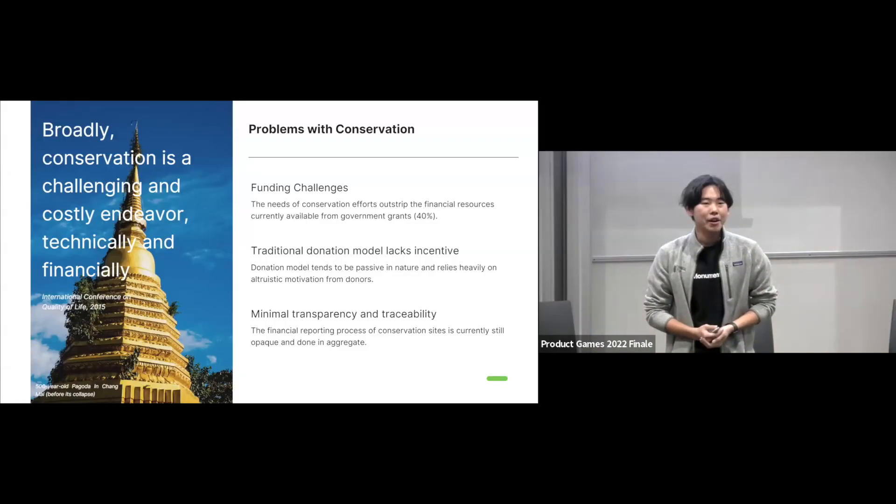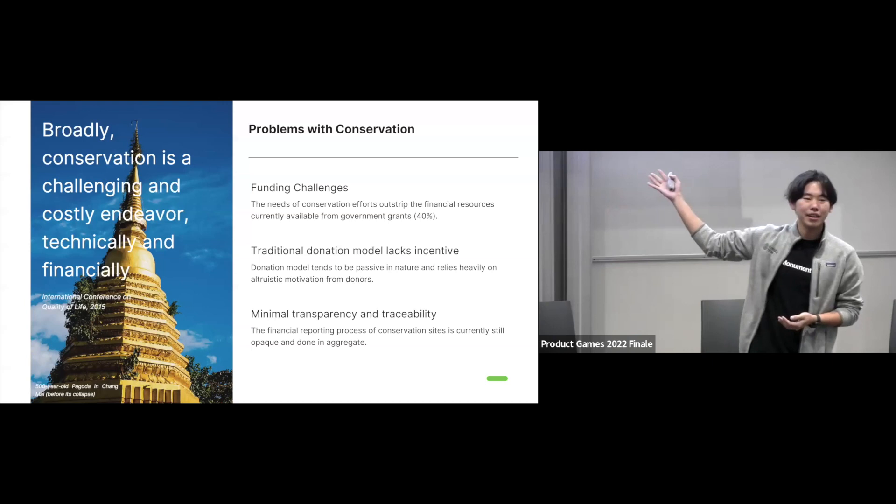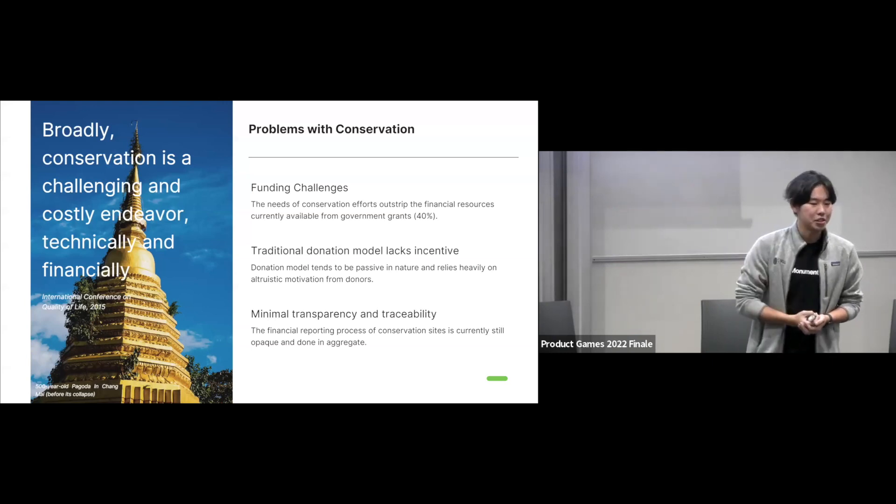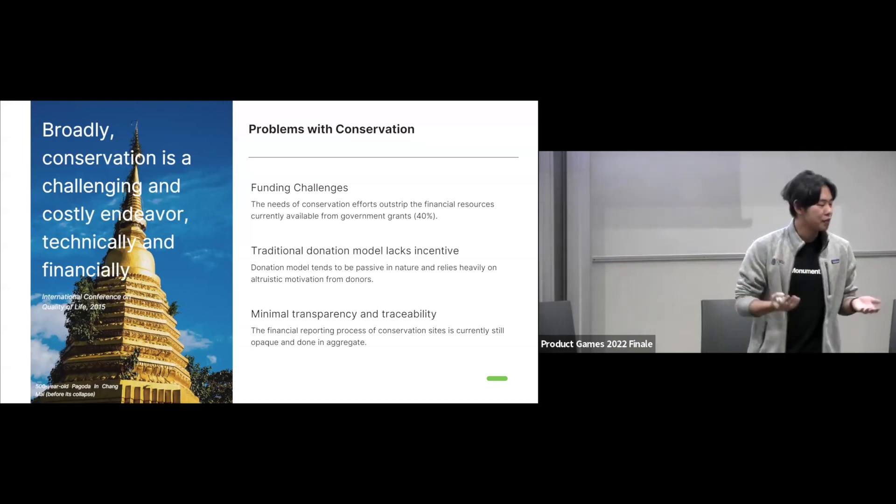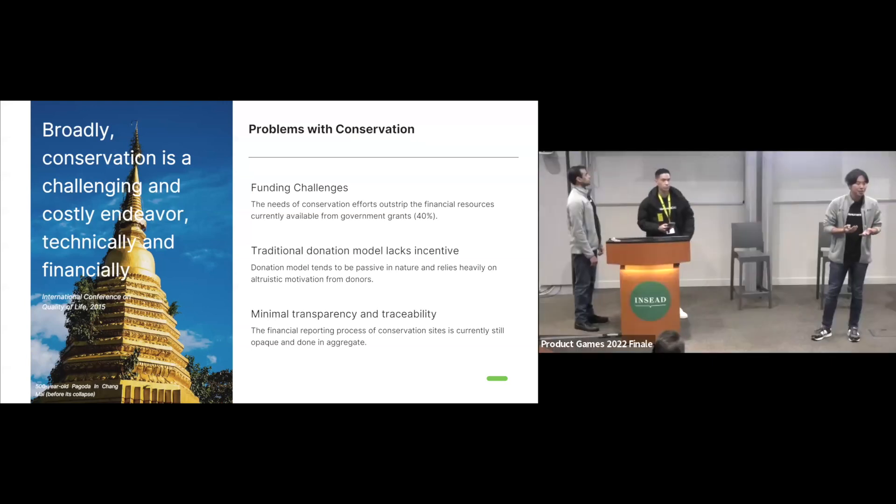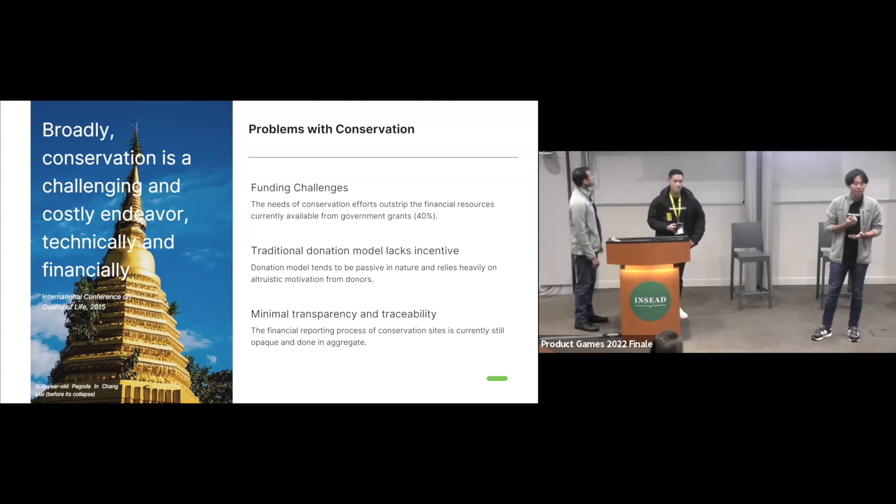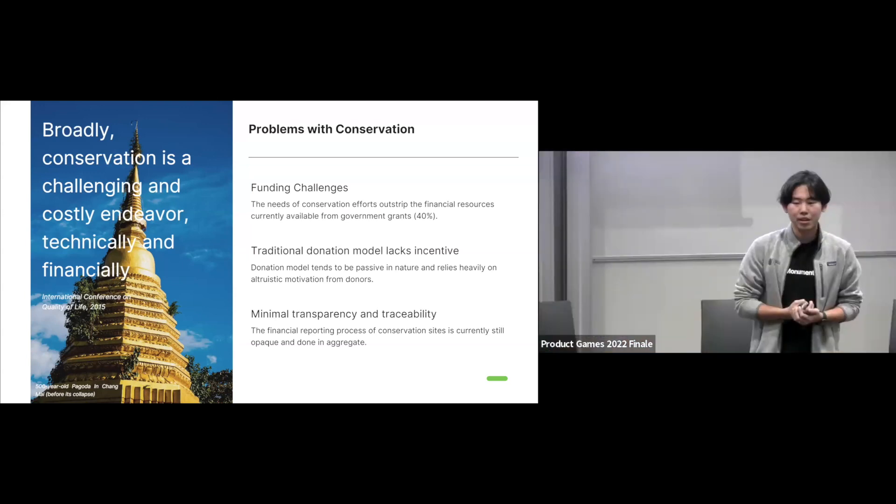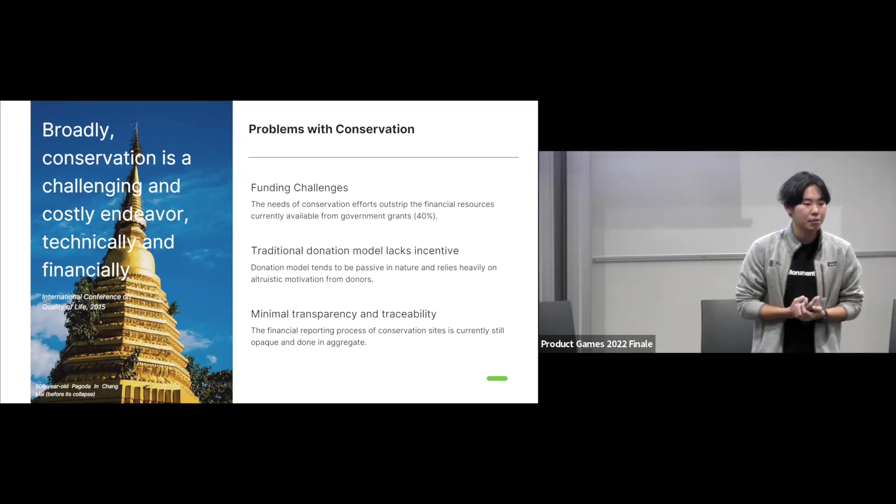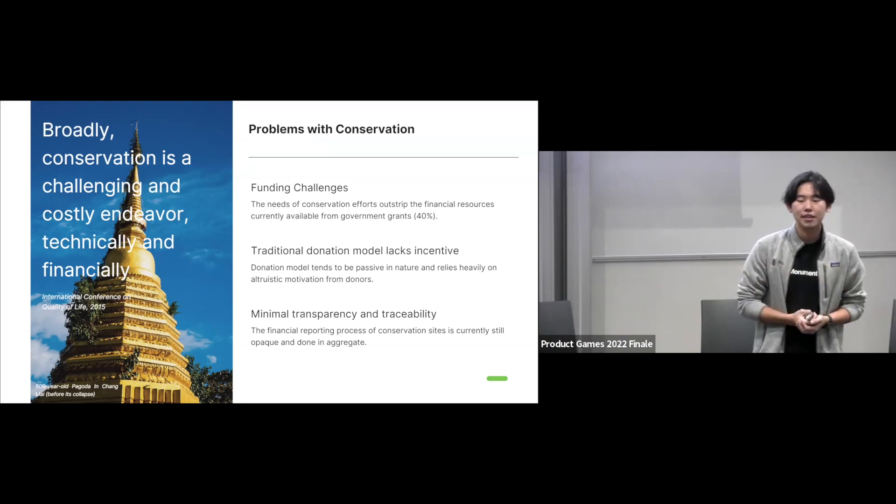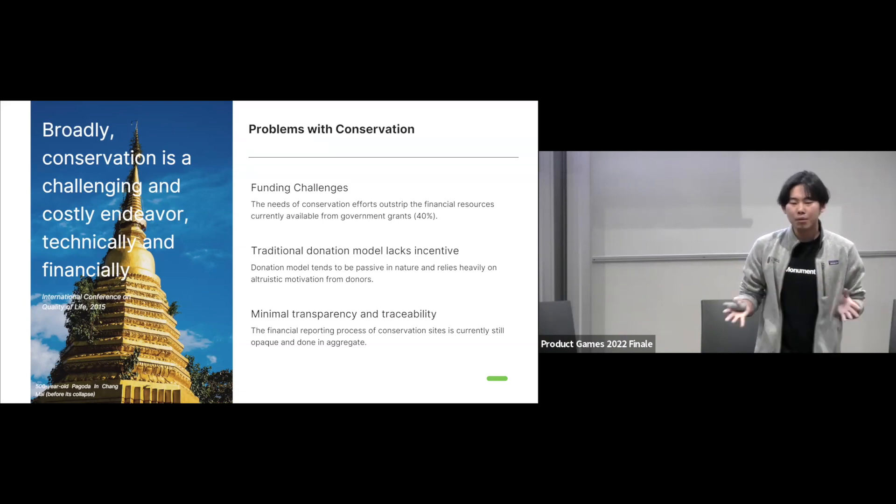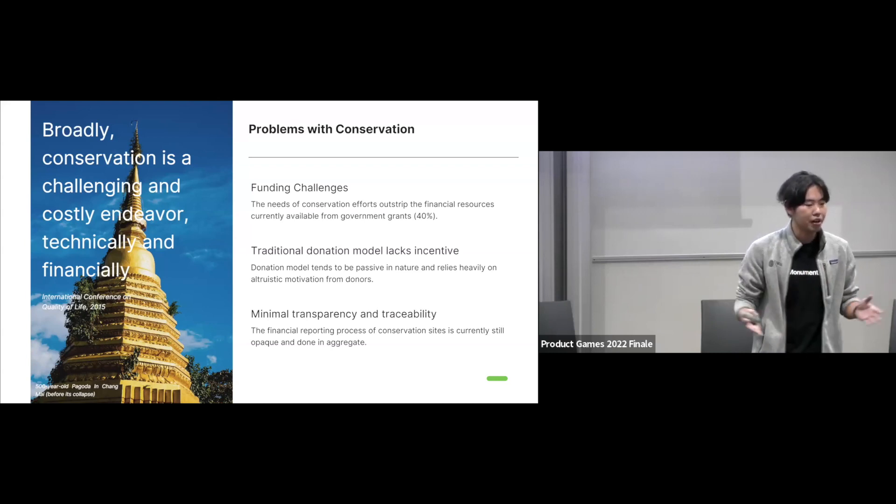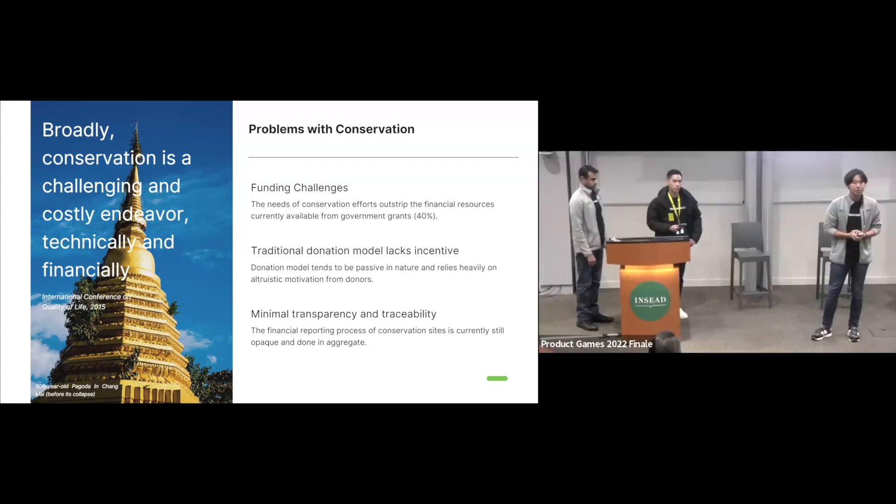Now, this pagoda is a 500-year-old pagoda in Chiang Mai. Unfortunately, two months ago, it was destroyed by heavy rain. And one of the leading causes was they didn't have enough funding, they didn't have enough reliable funding to conserve the project. But this problem is not only just one pagoda, it's shared among hundreds and thousands of heritage sites around the world.